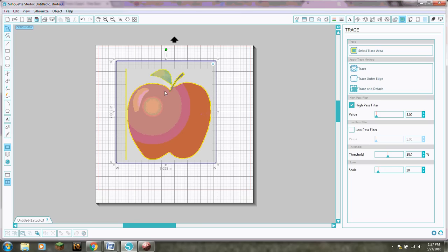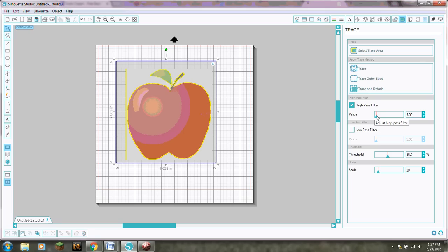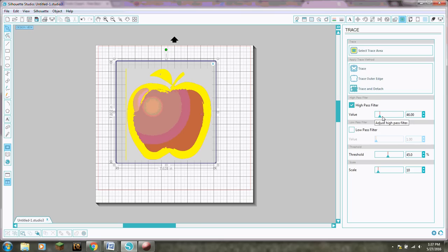Okay so do you see what happened? Now you have this yellow outline around the apple. That's basically where it's going to trace. So now there's all sorts of options you can do over here at the Hypost filter. If you are doing a more detailed picture you can adjust some of this stuff.